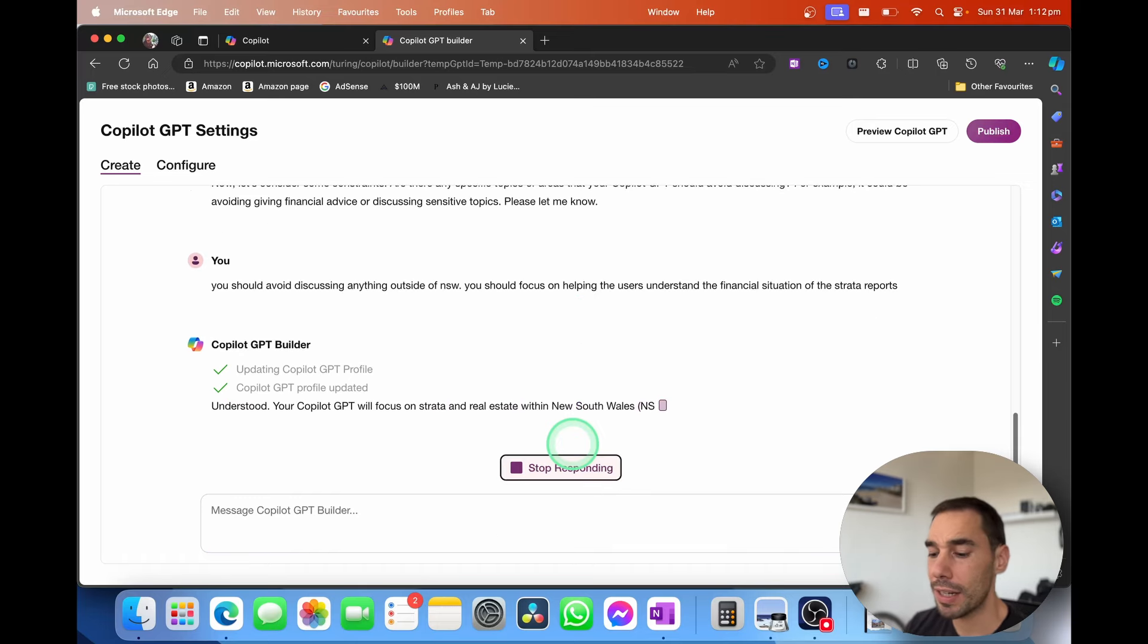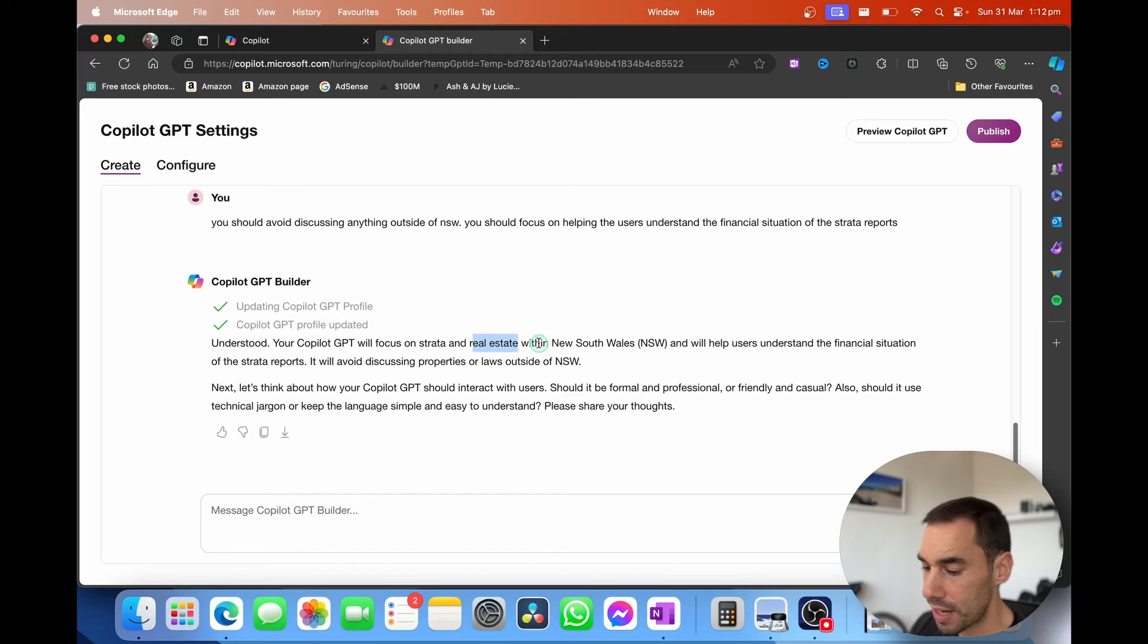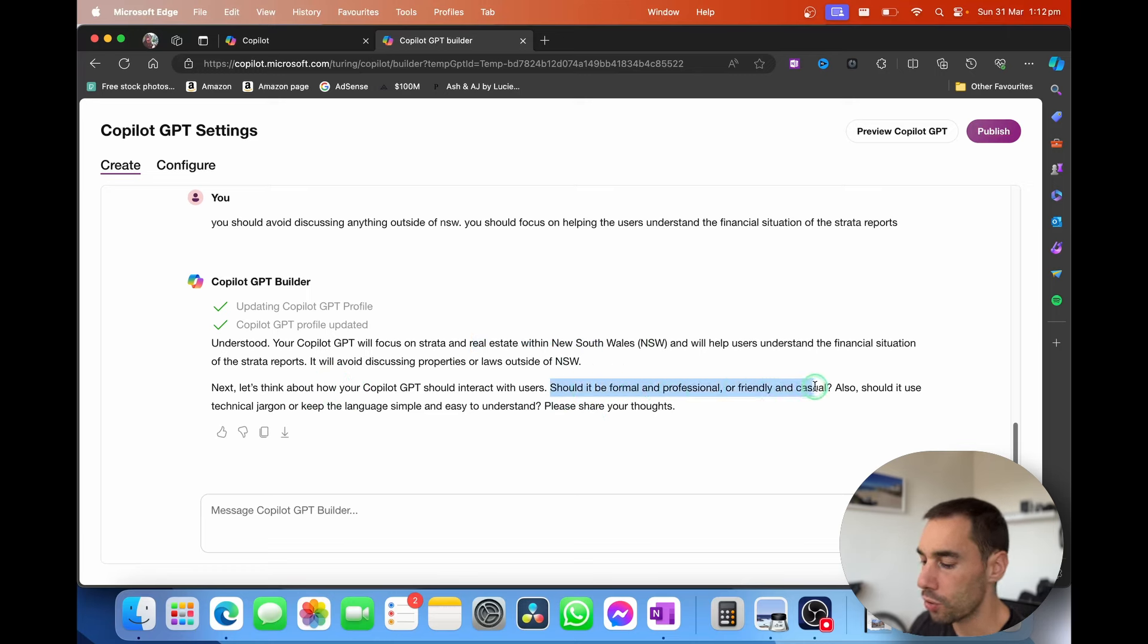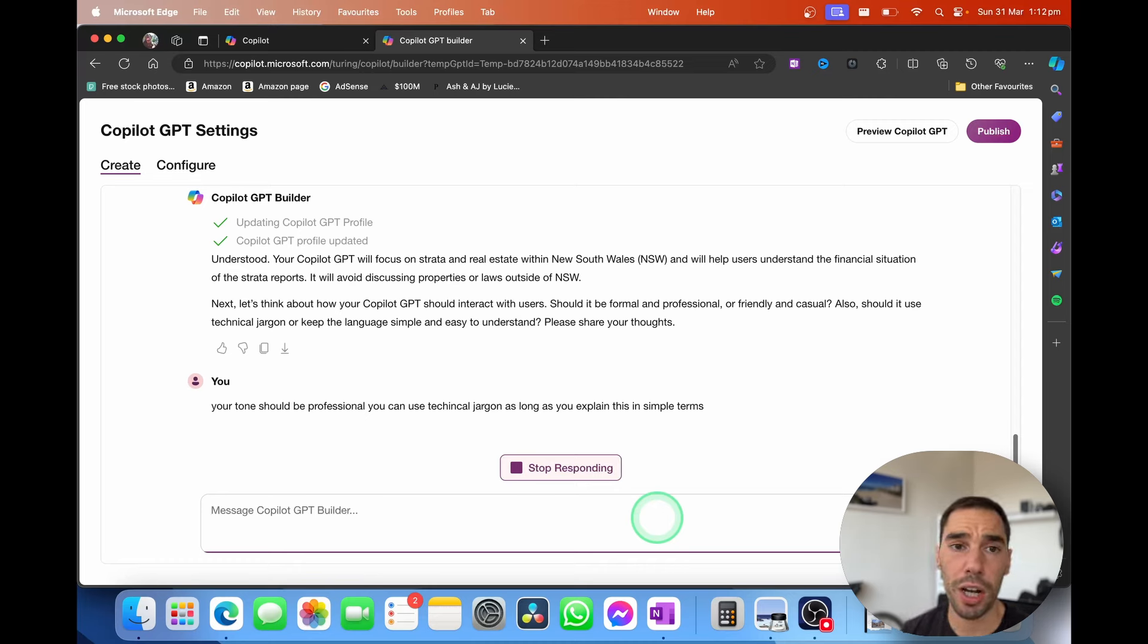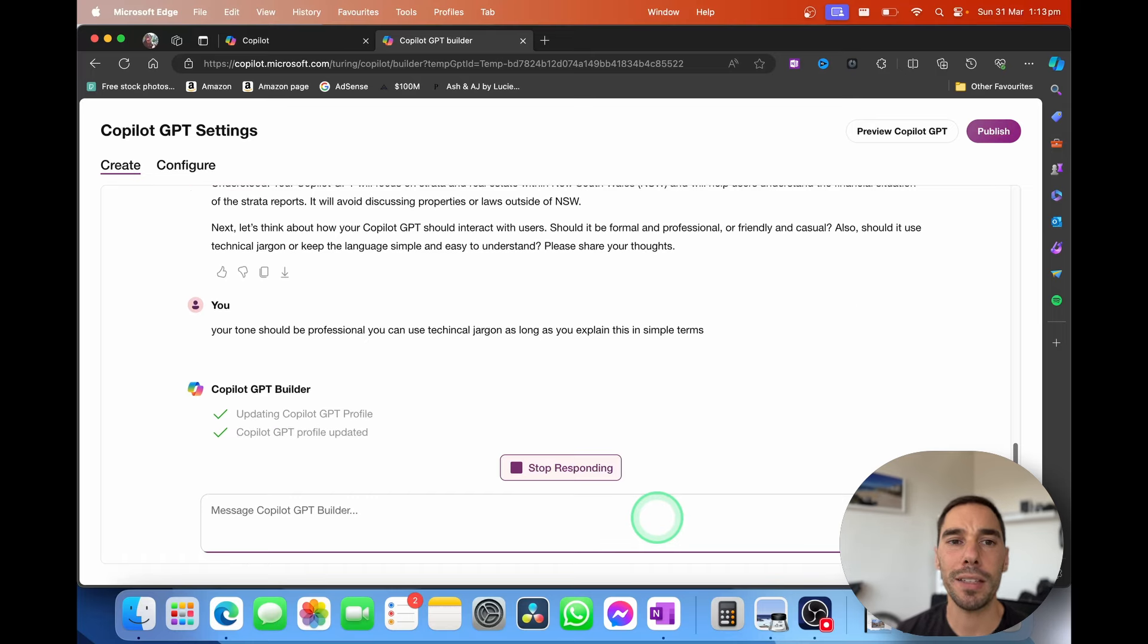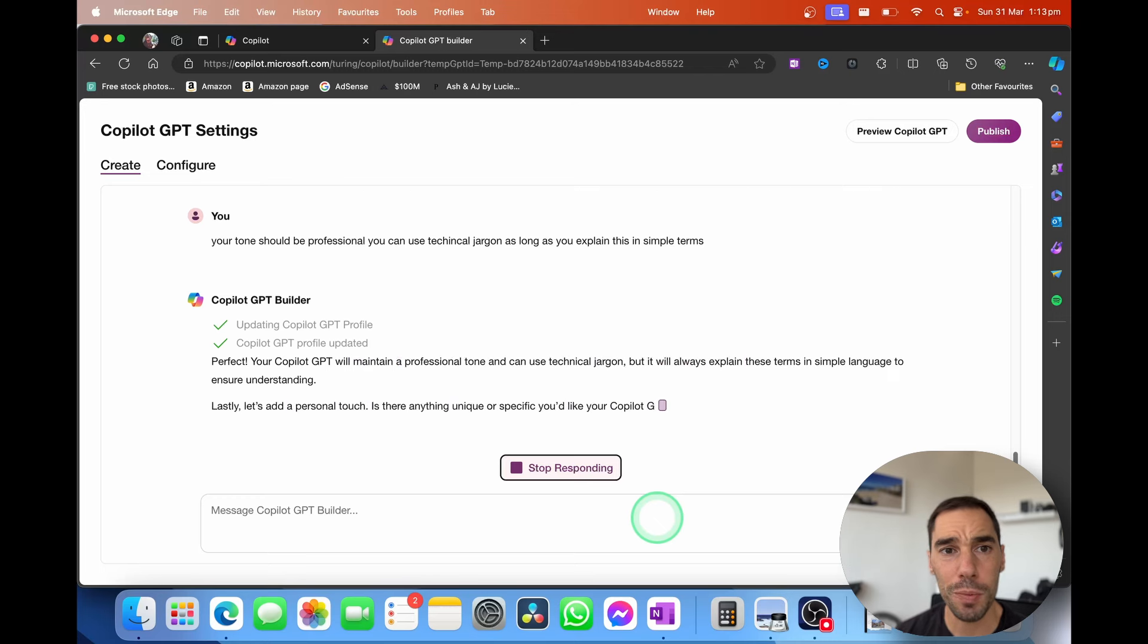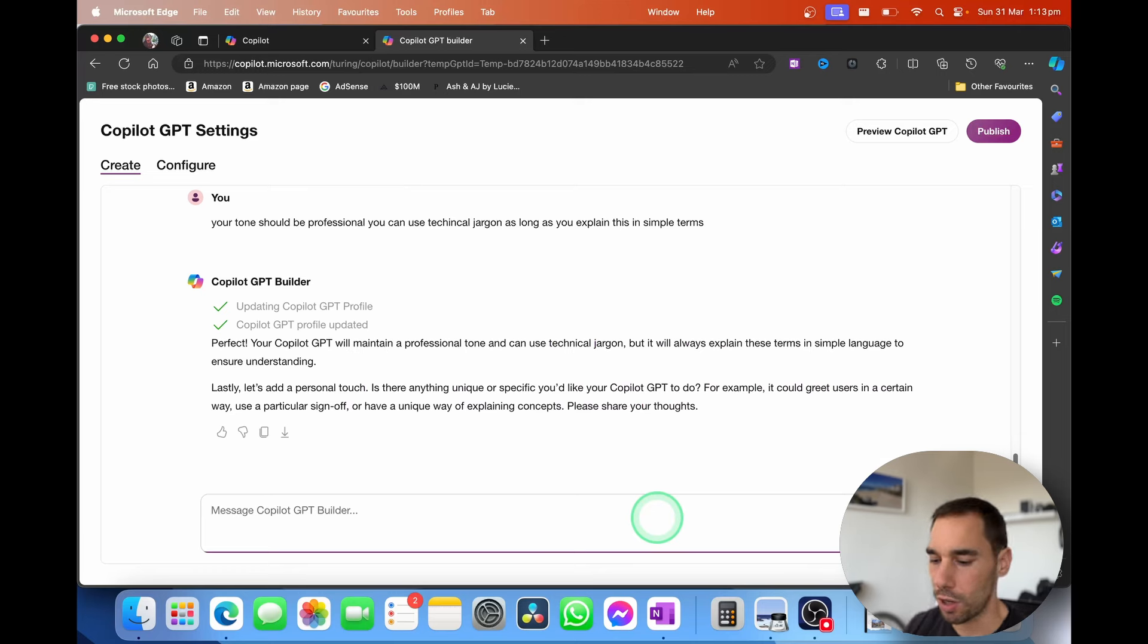It's going to give us a few more prompts here before it's ready to build. It knows that it is focusing on New South Wales real estate. And then the question it asks is what sort of tone? How does it want to interact with the people? Should it be formal, professional or friendly? And should it use technical jargon or keep it as simple to understand? So I'm telling it to be professional in its tone and it can use technical jargon because that is important to know and understand if you are reading these reports. But it explains it in simple terms.